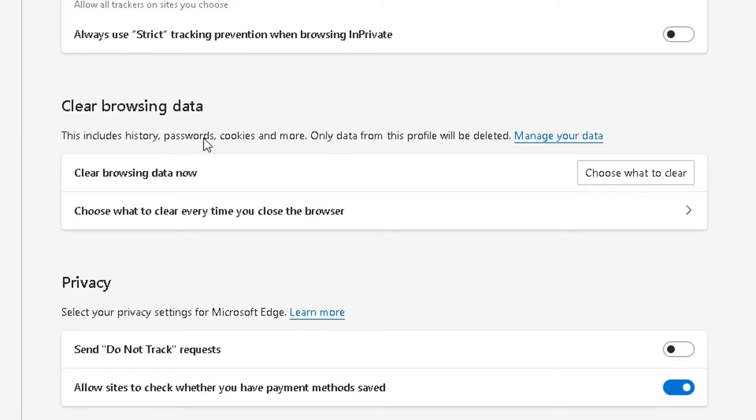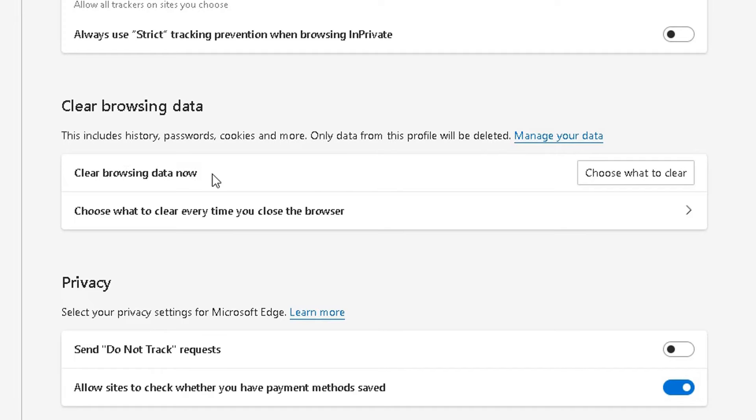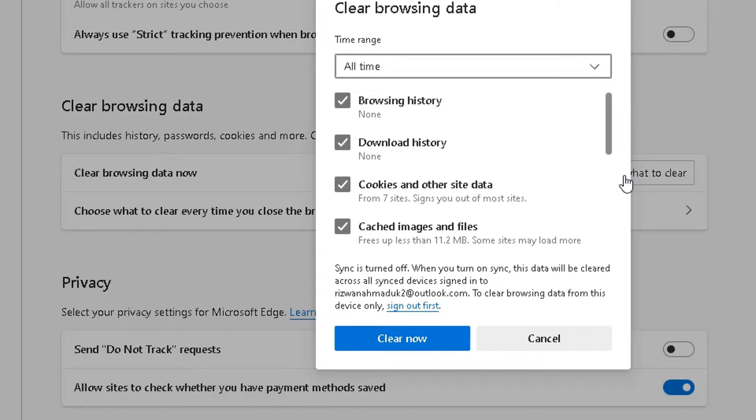It's just in case somebody else uses a computer. Remember, only data from this profile will be deleted and you can also manage your data there. So what we're going to do is clear the browsing data now. Choose this option here. Choose what to clear. Click on that.